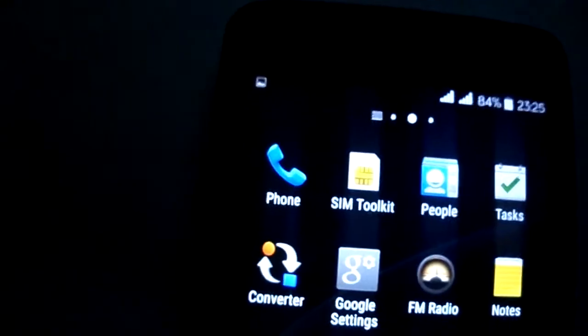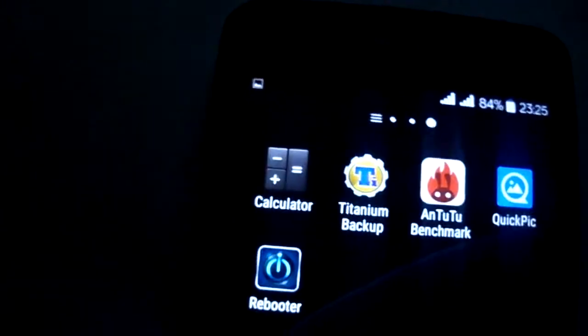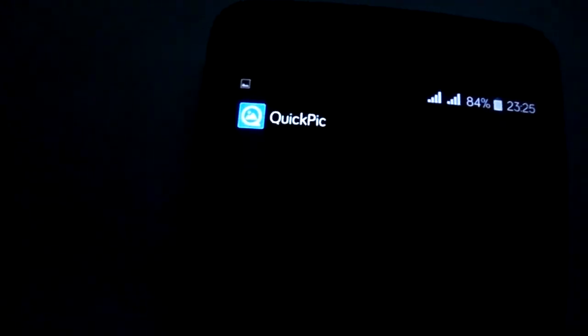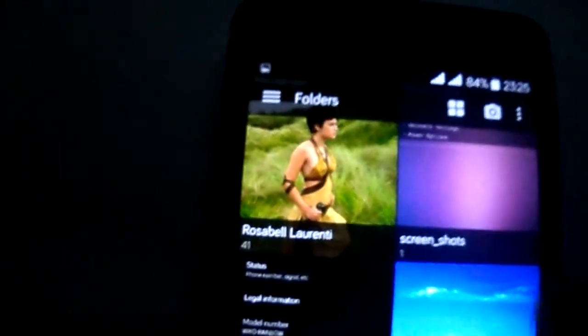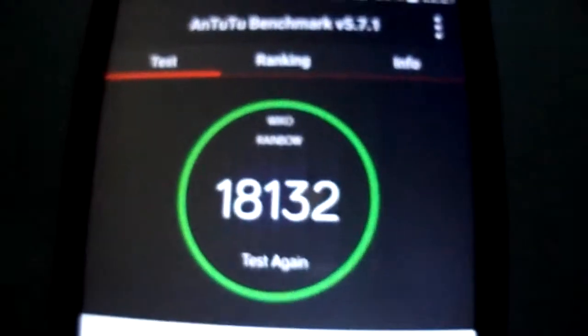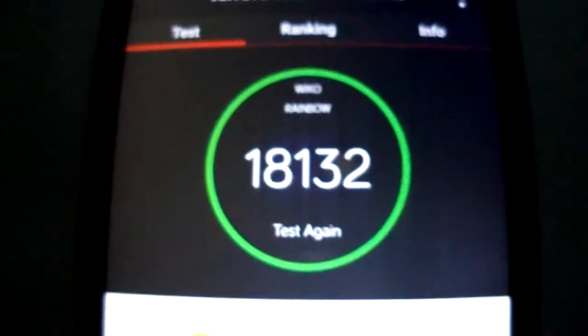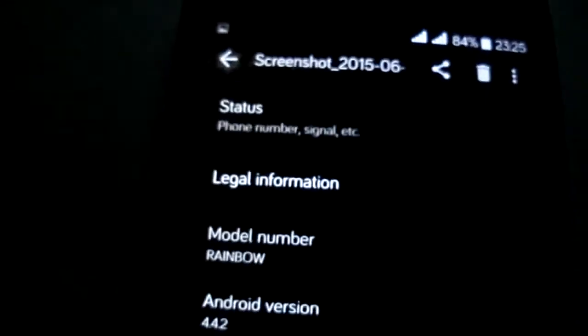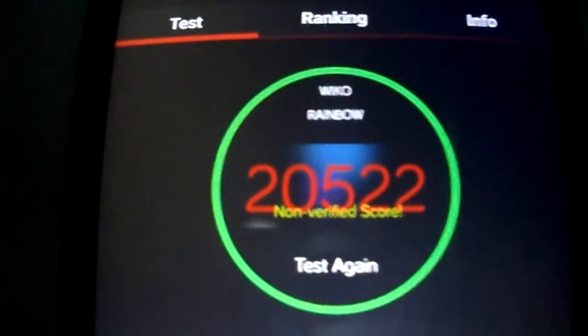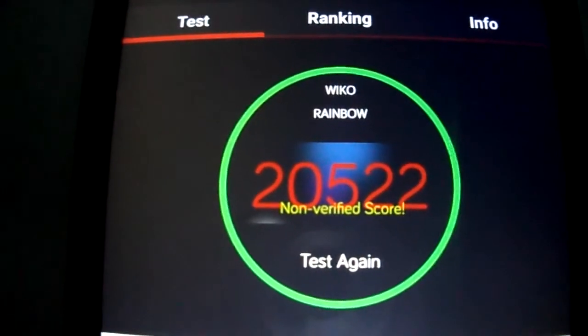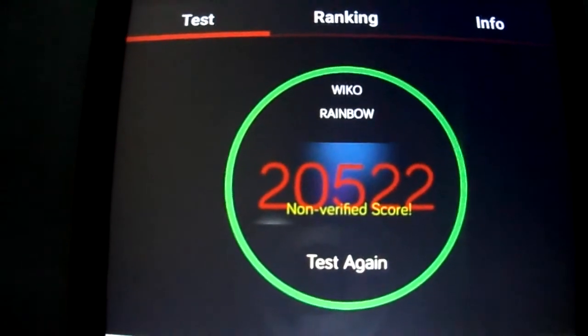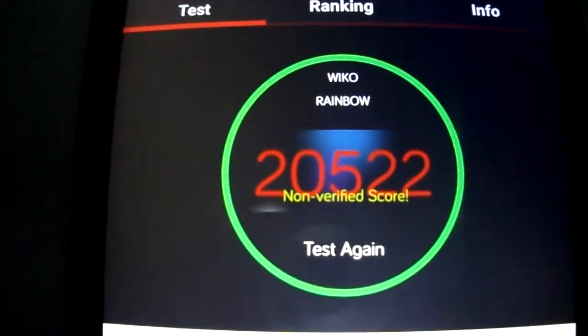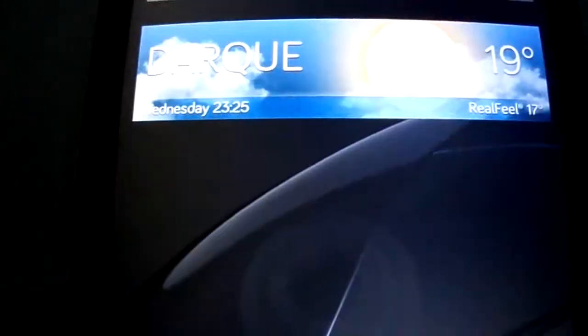Finally, I'm gonna show you the Antutu score. This is with the stock kernel. And this is with WR kernel 1.1 by moon rotation. So flash the kernel, it's better.